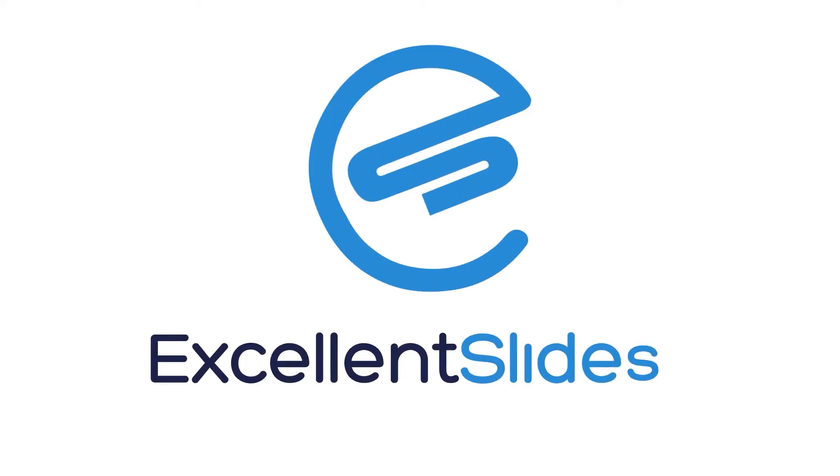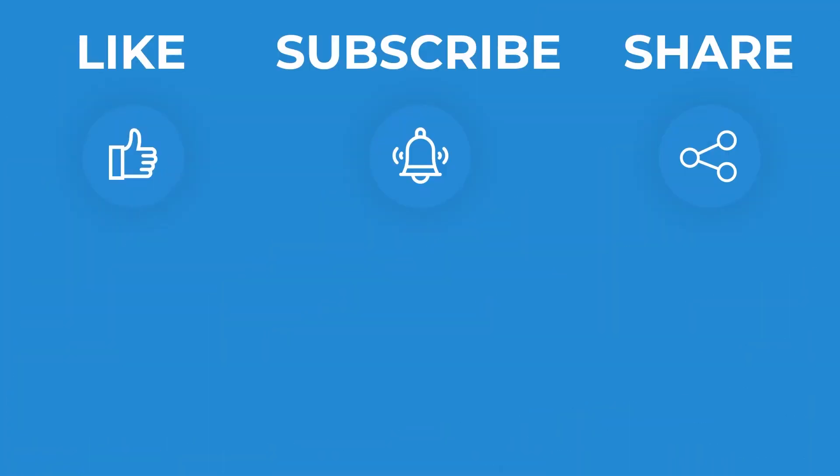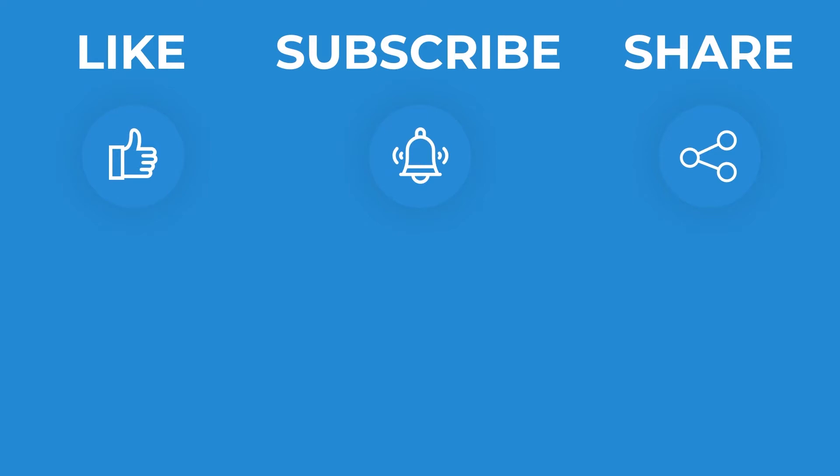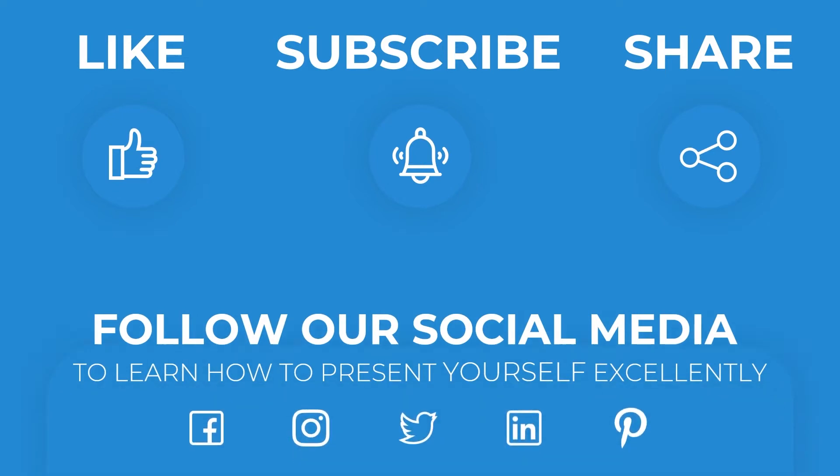Hi, hello, Excellent Slides here. We create excellent presentations. Please remember to like and share this video and subscribe to our valuable channel. You can also follow our social media.